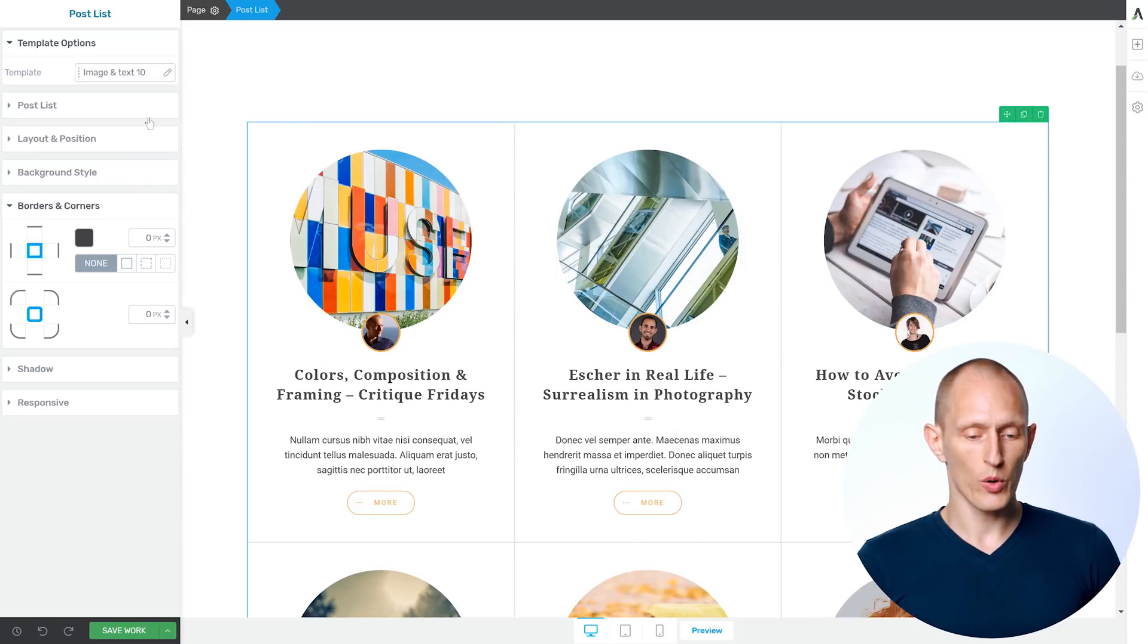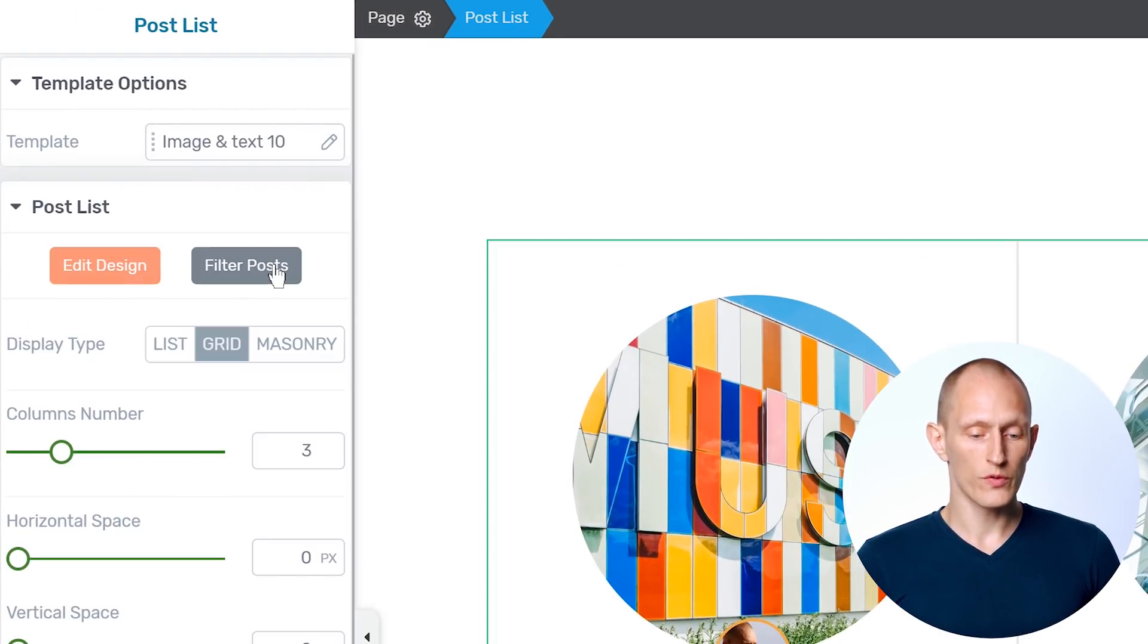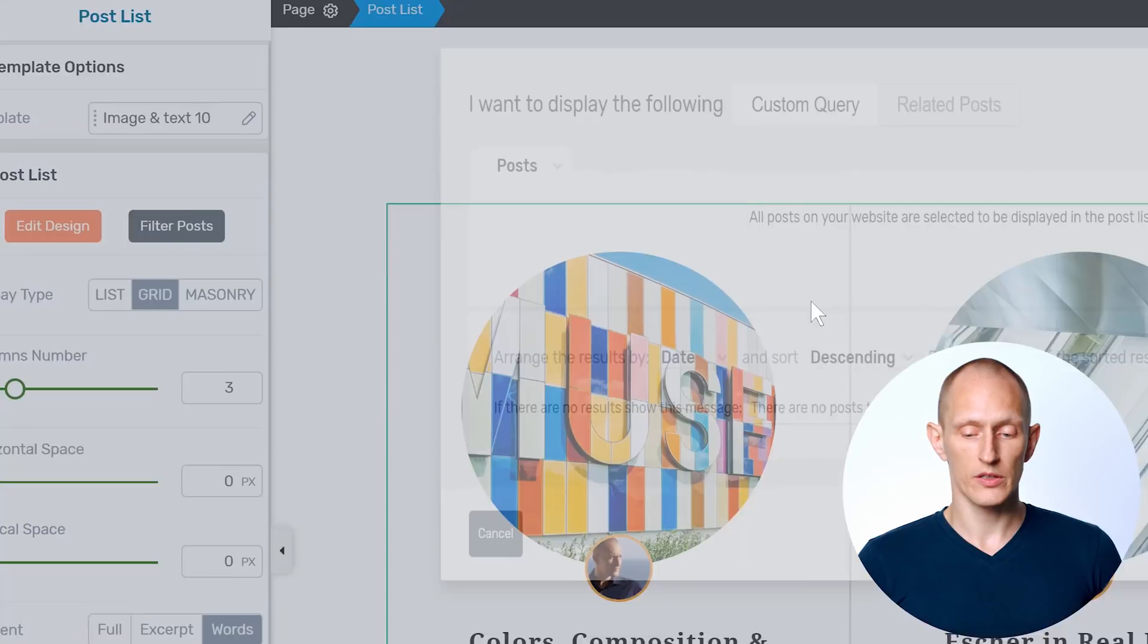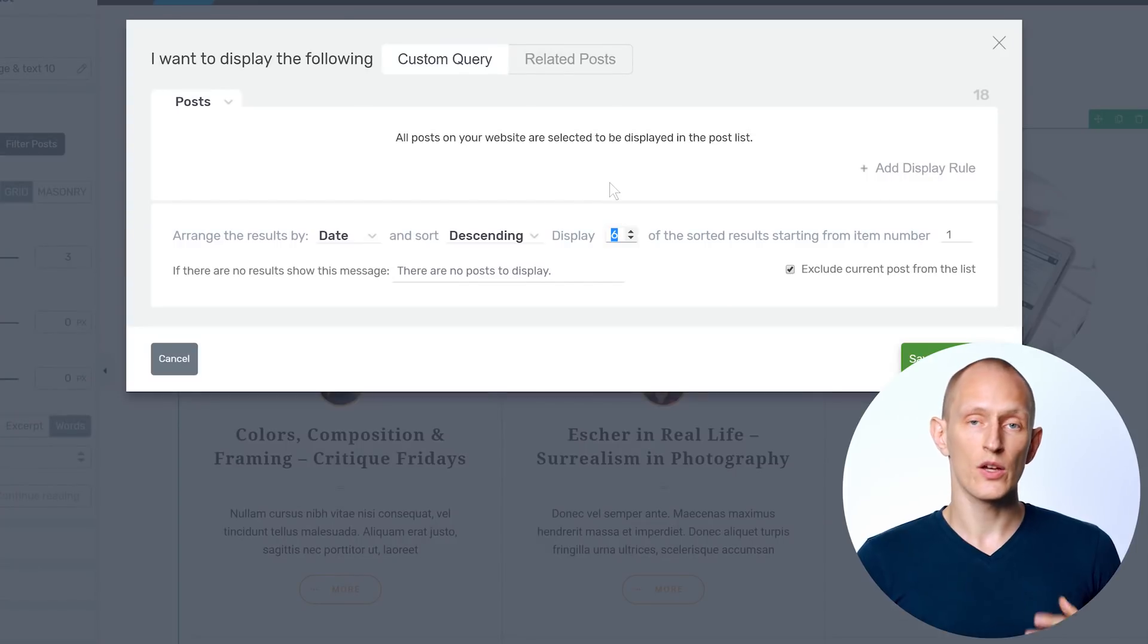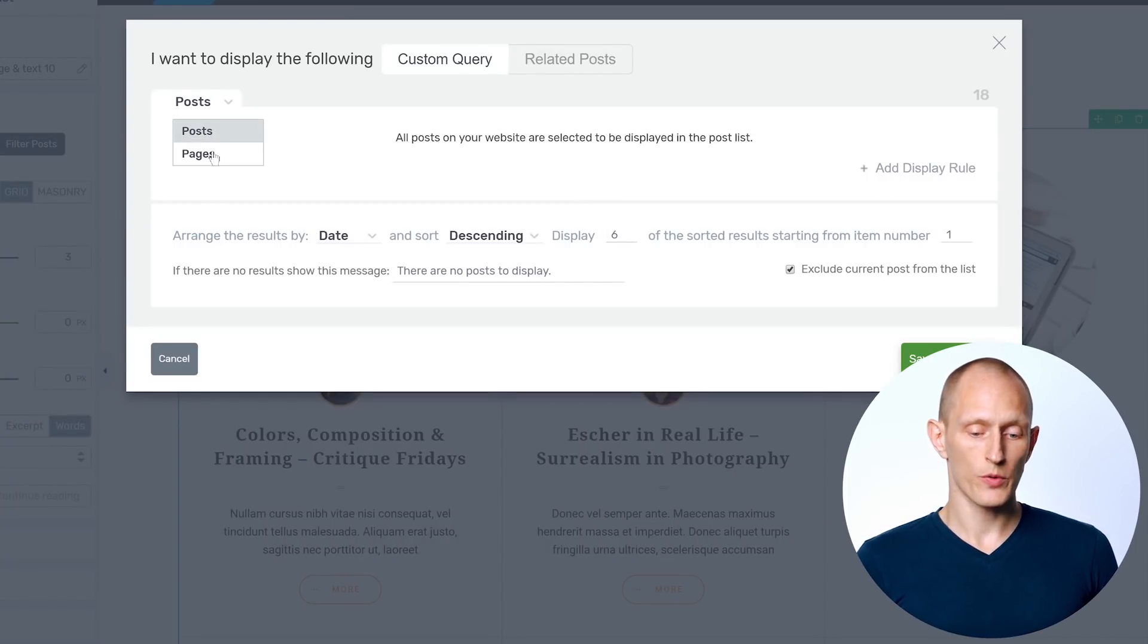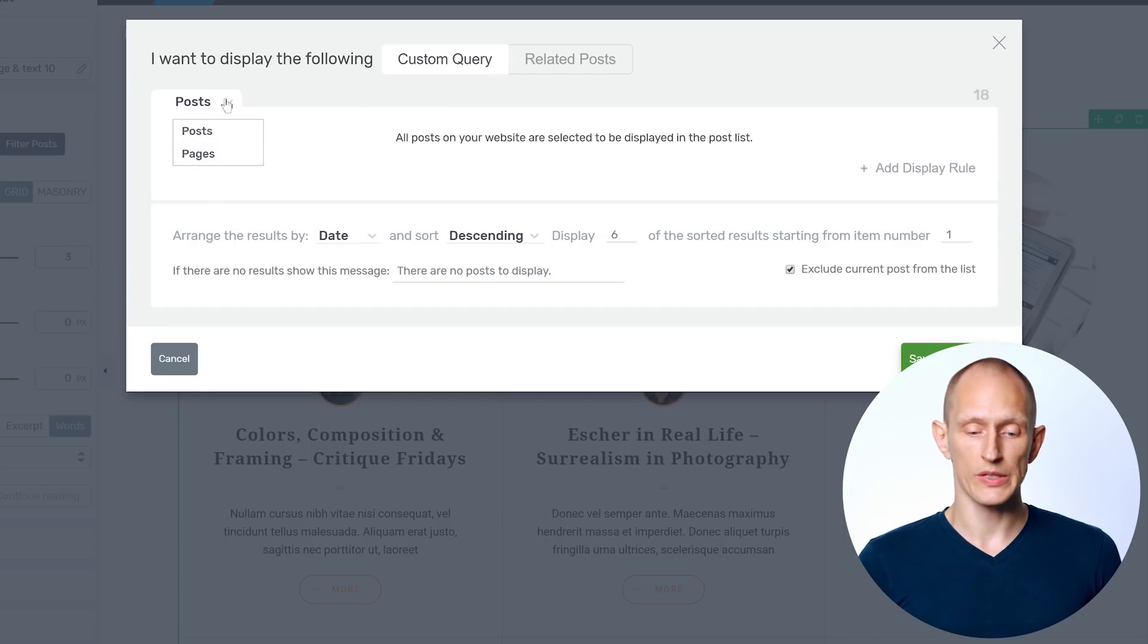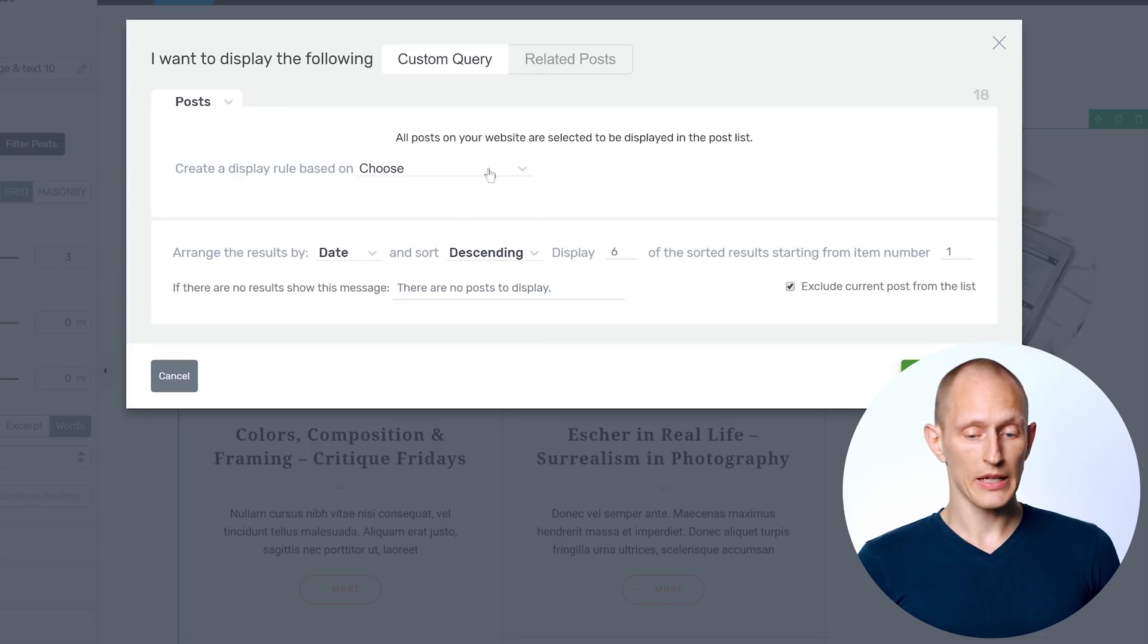So if I choose the post list, I can go into filter posts to decide what is shown here and in what order. I can choose to display posts or pages or products or whatever other custom post types I have on the site.